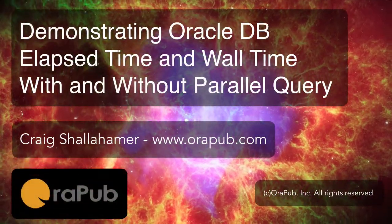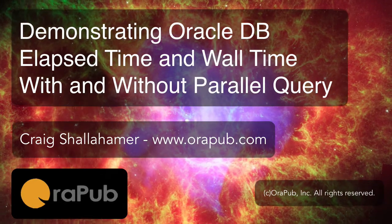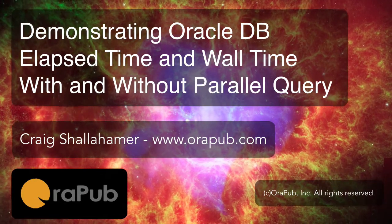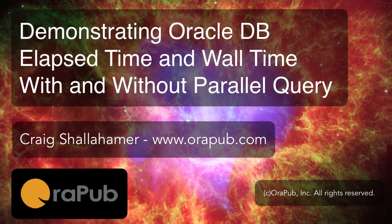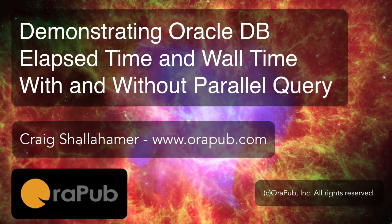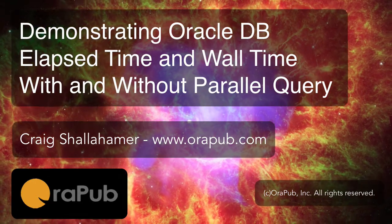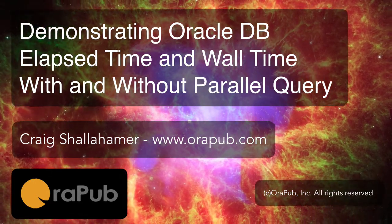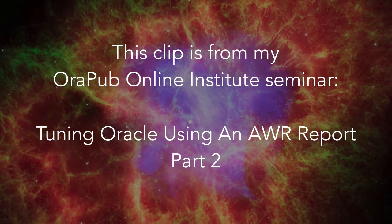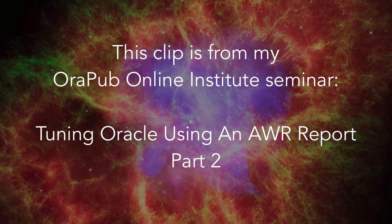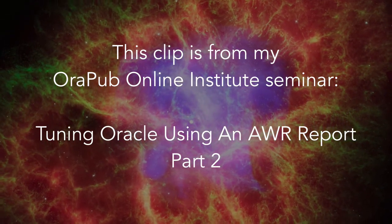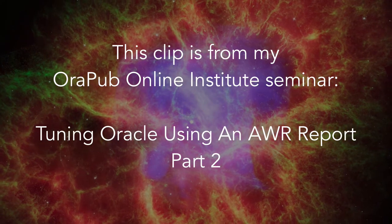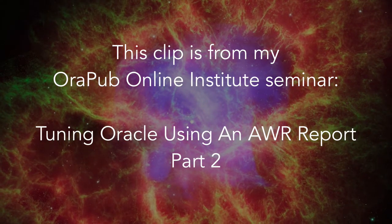Hey everyone, this is Craig from Orapub.com. I'm going to demonstrate the relationship between elapsed time and wall time with and without parallel query involved. To do this, I took a clip from my Orapub Online Institute video seminar, Tuning Oracle Using an AWR Report. So let's get started.